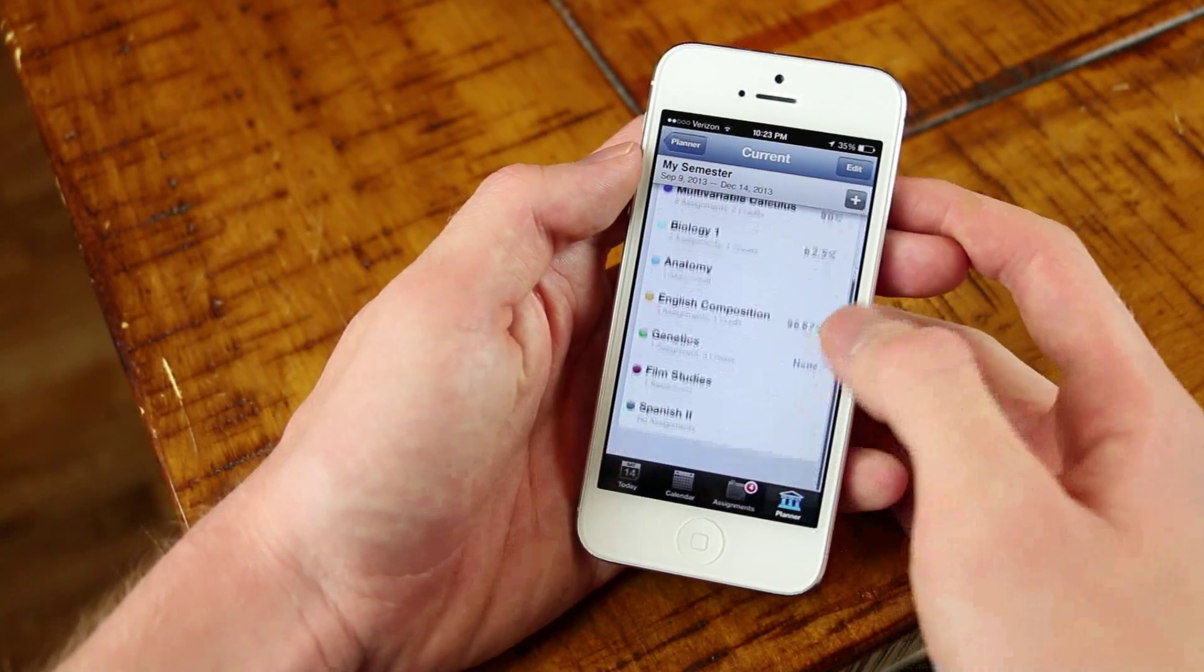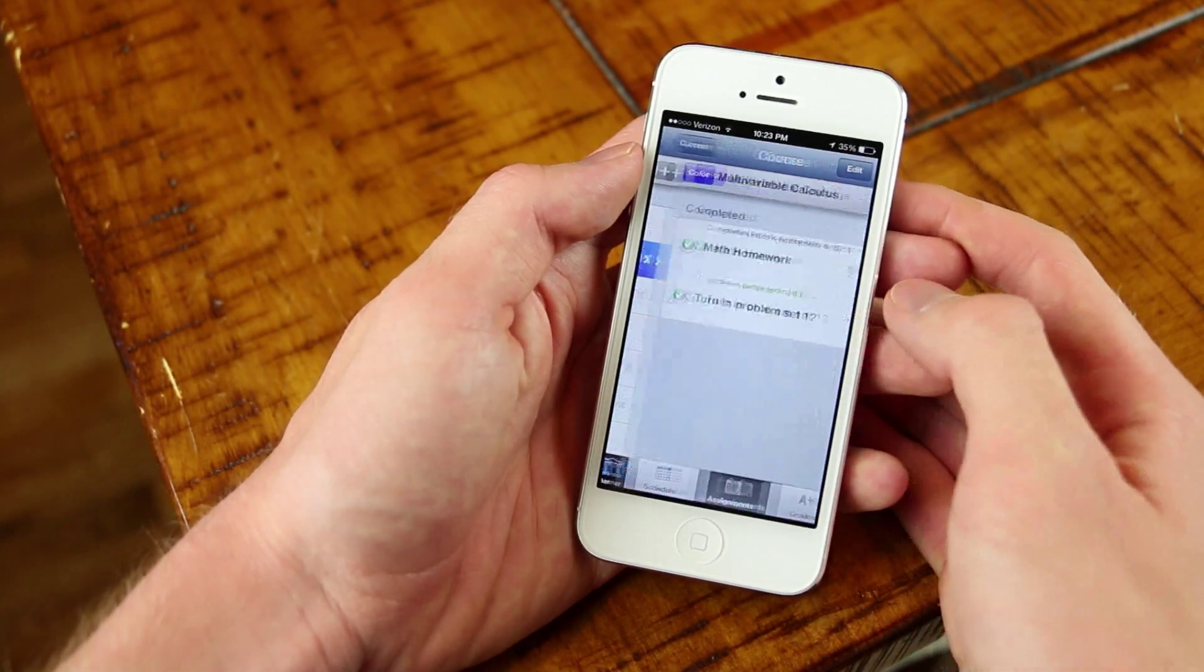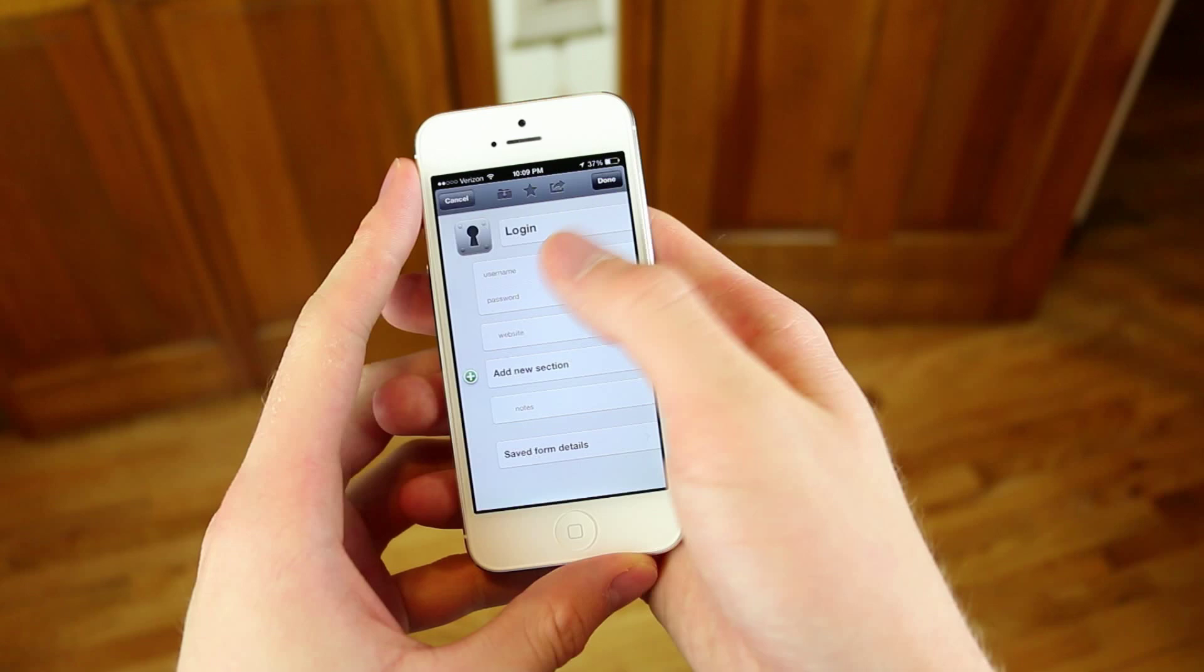This is definitely the best education app that you can currently get for your iPhone. Number one productivity app for your iPhone, iPod Touch, and iPad is 1Password.